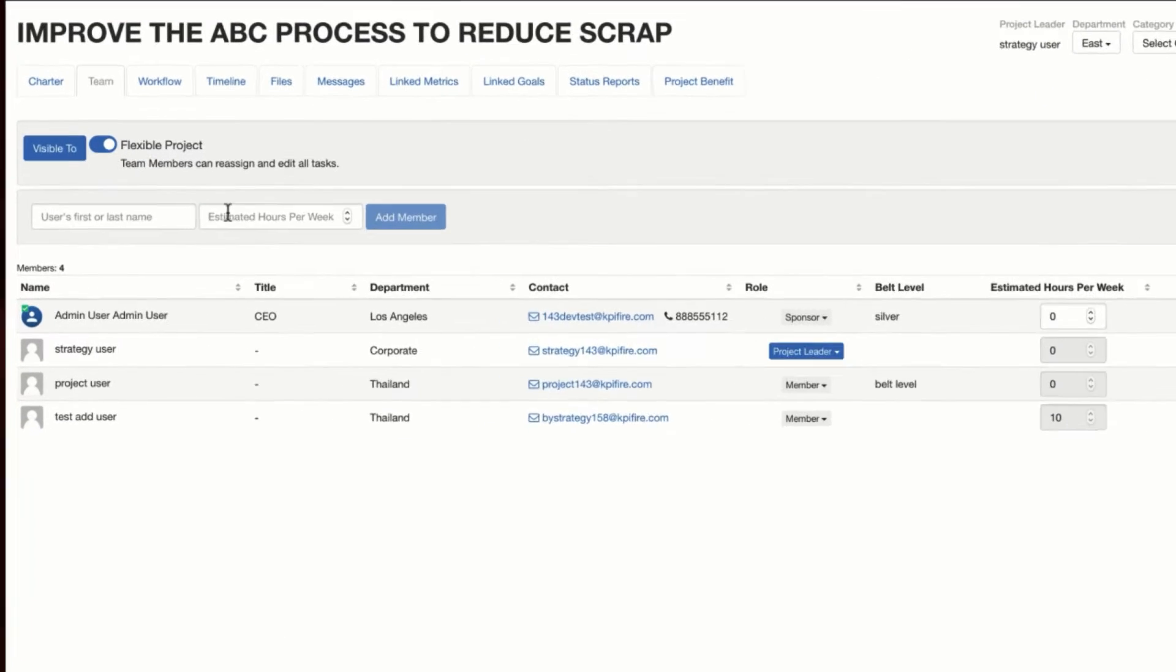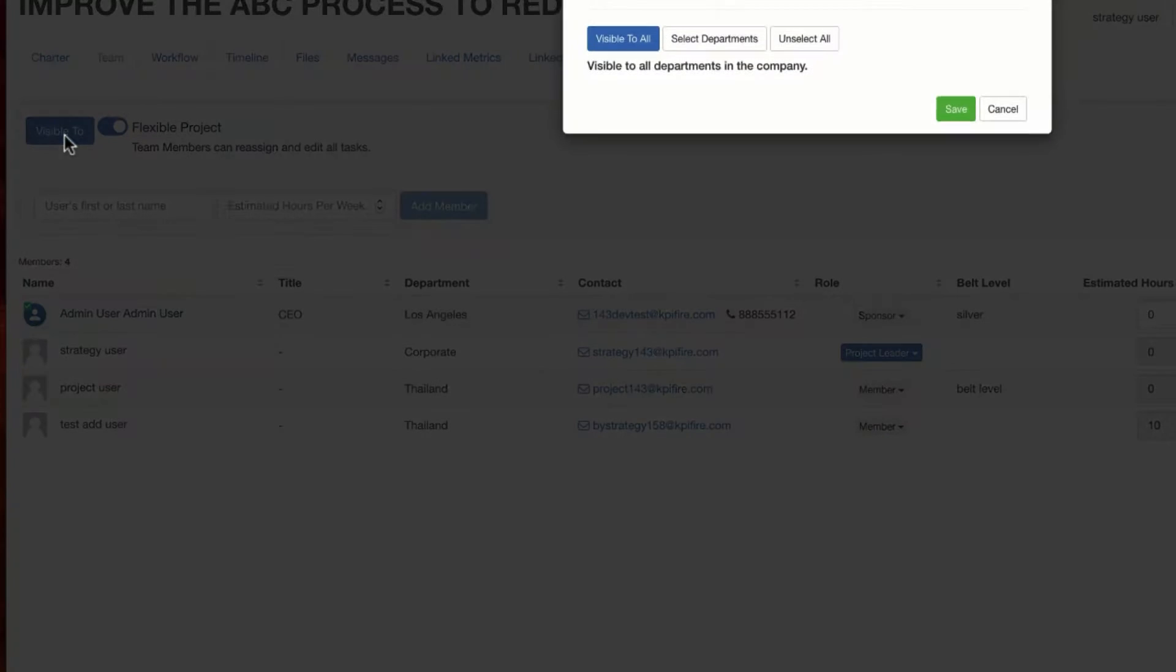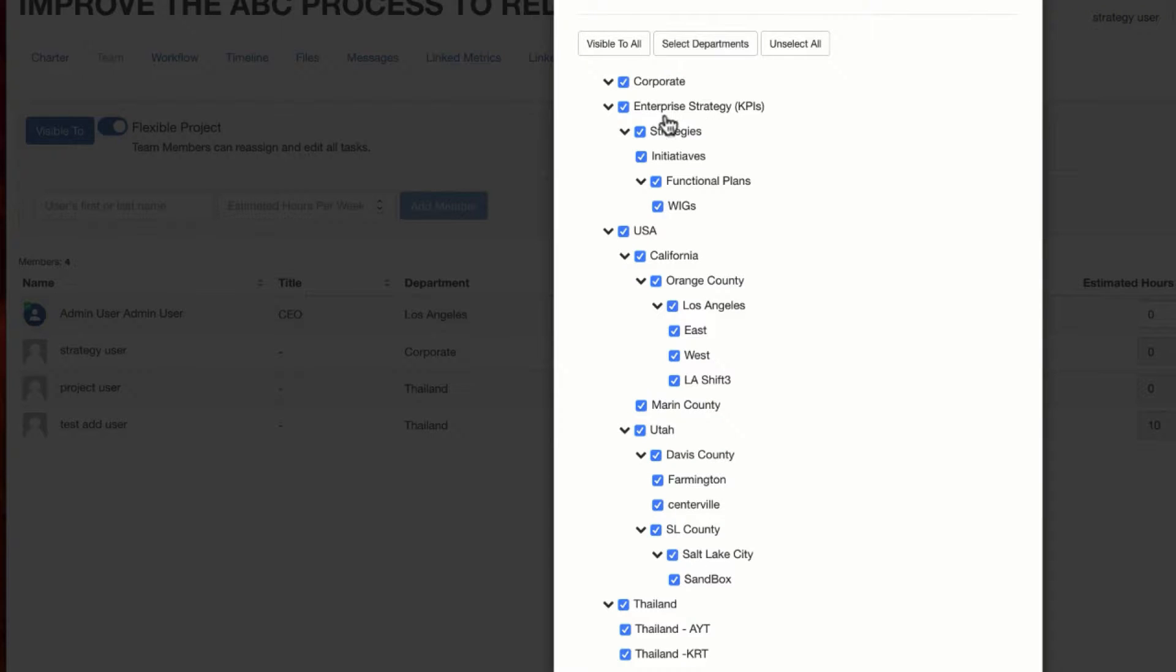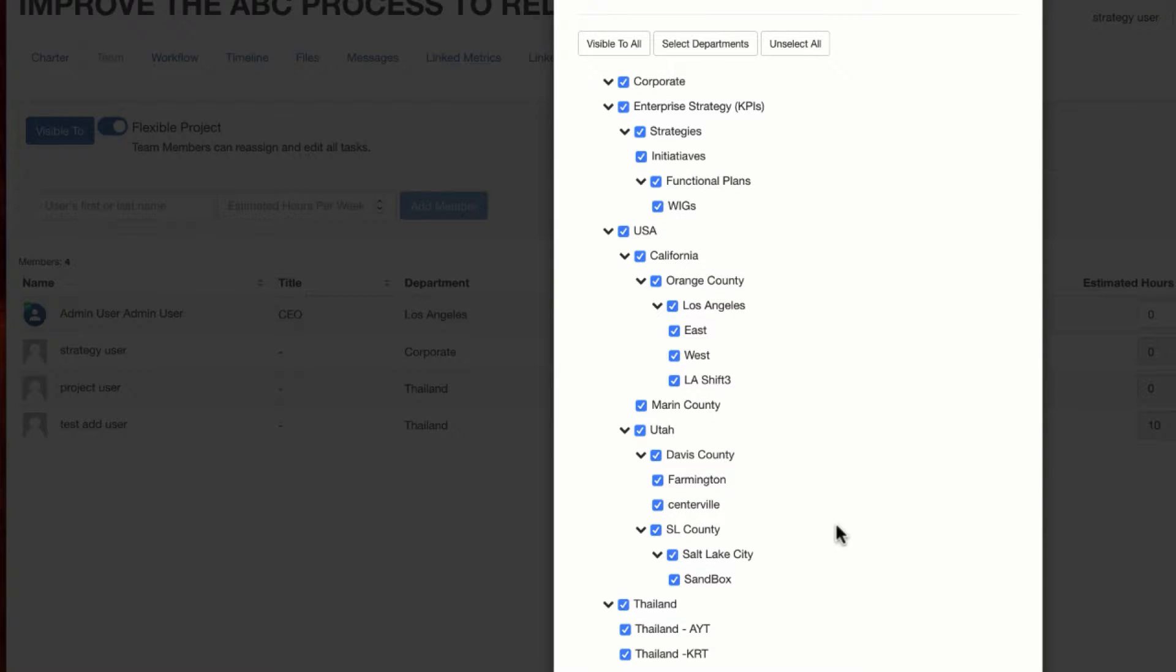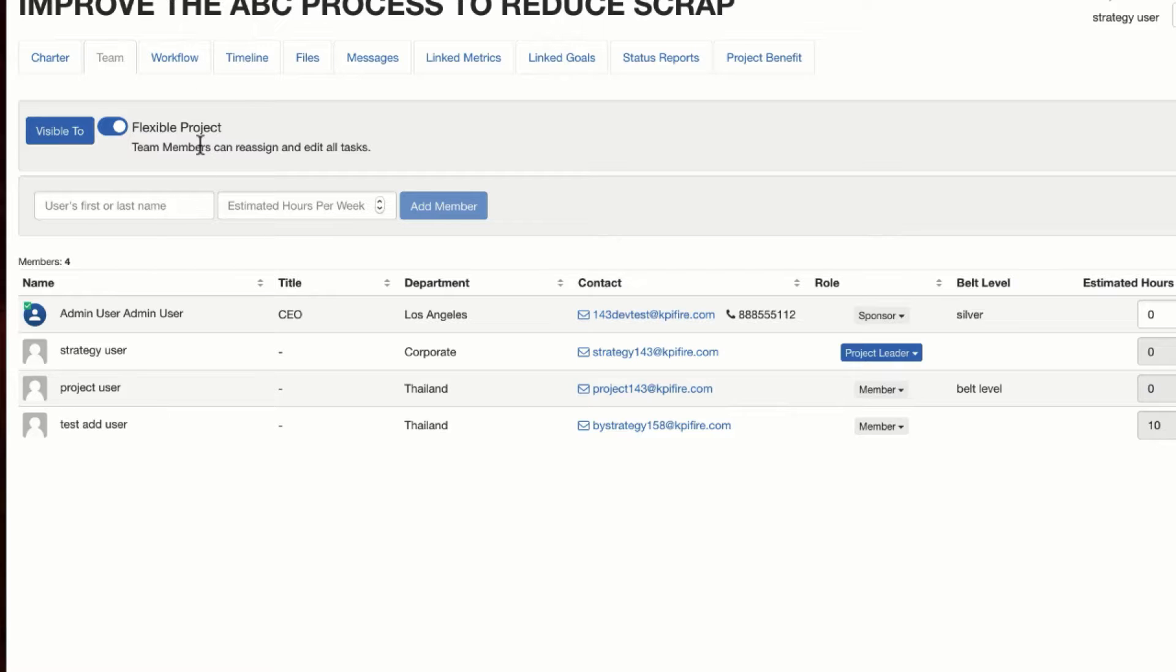You'll notice on the team tab here, I have an option that says visible to. This is where I could change the department selection that I chose when I created that project, so I could make this project visible to other departments. And flexible project means that I'm allowing the team members over in the workflow tab to reassign and edit the tasks themselves.